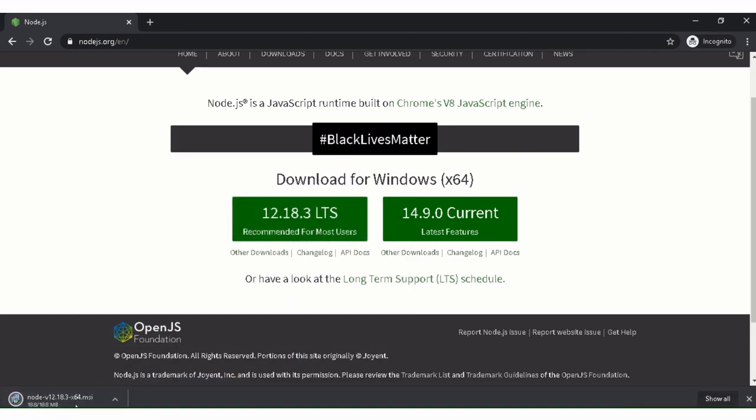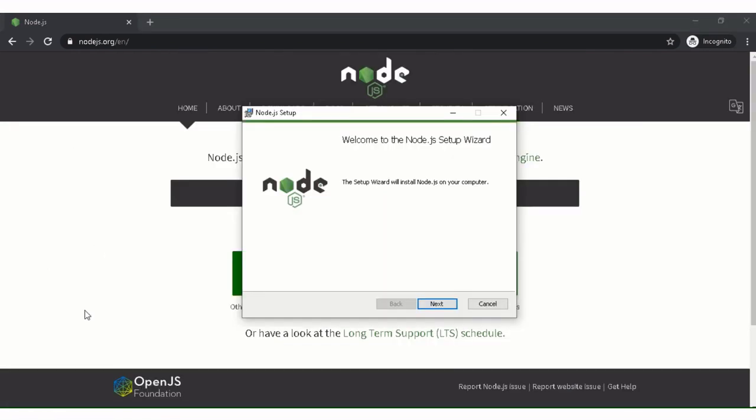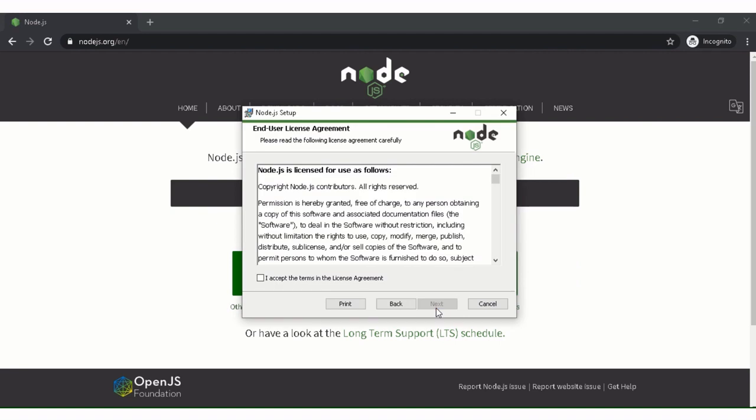As you can see, this is downloaded. So I'm clicking on that. This will open, so press next.